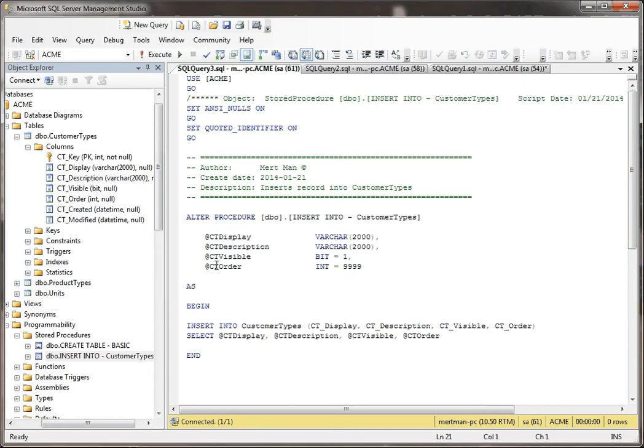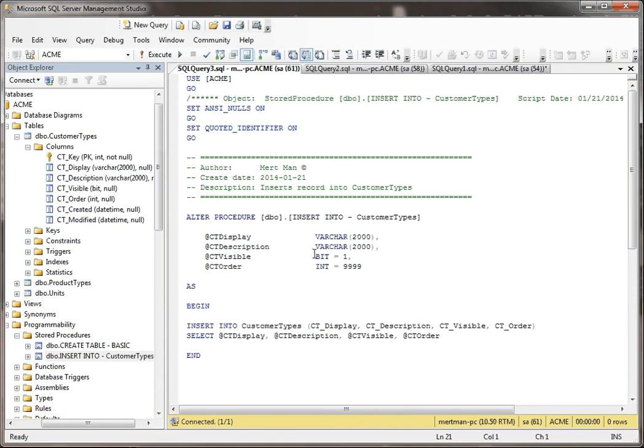However, notice the first two parameters are varchars. The third one is a bit, and the fourth one is an int. But see the equal signs? This means that we're passing in default values. So that means that we don't have to really pass in something for each of these if we don't want to. But we'll cover that later in another video. I just wanted to explain real quick what that was.